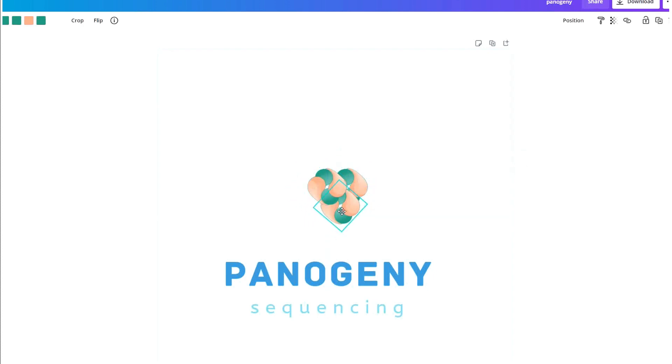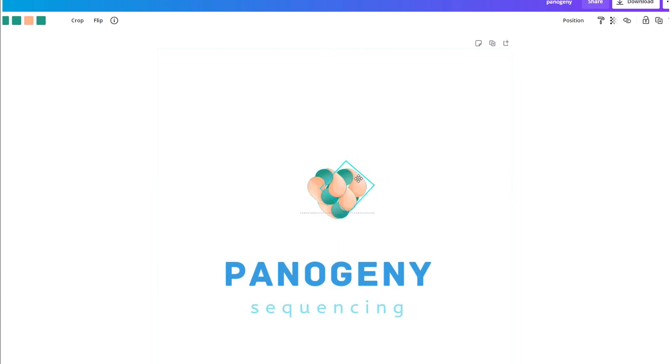You can play around with this to make it look like the way you want. It's very easy. It's a good software to use, especially for beginners.